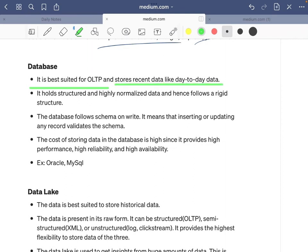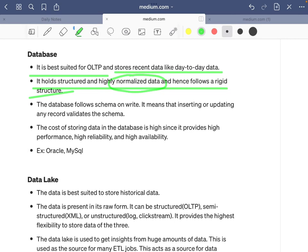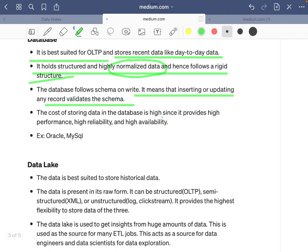To summarize the differences: databases are best suited for OLTP and store recent day-to-day data in structured, highly normalized form, following a rigid schema-on-write approach where inserting or updating any record validates the schema. The cost of storing data in a database is high since it provides high performance, high reliability, and high availability — storing data on RAM or SSD is more costly than on disk. Examples include Oracle and MySQL.